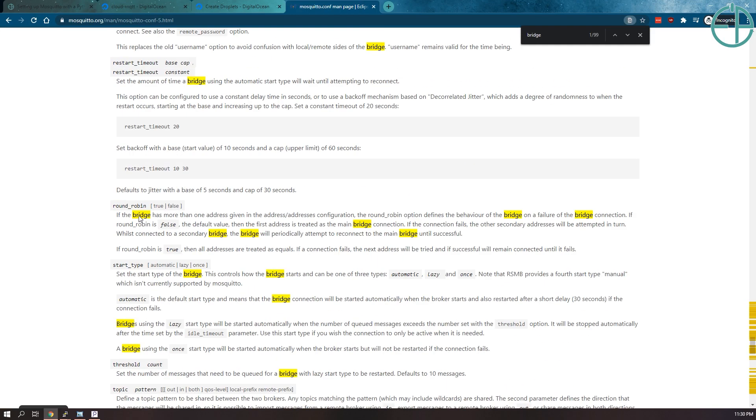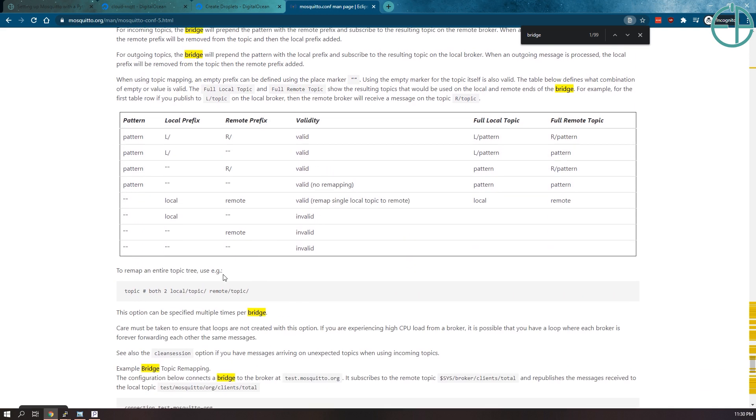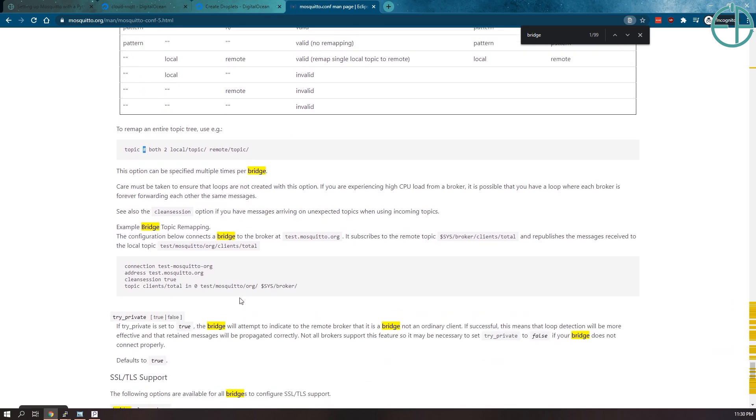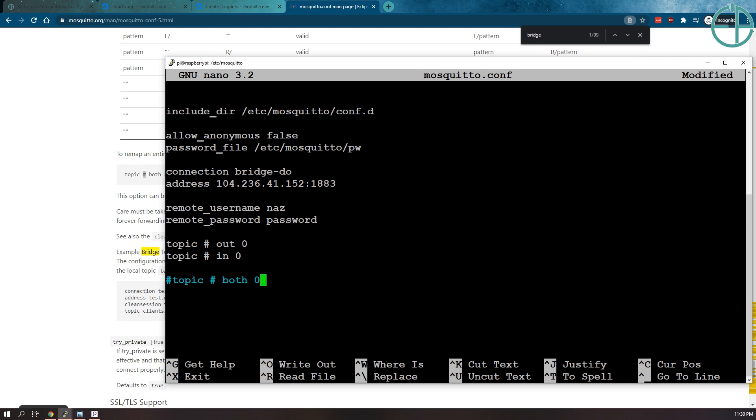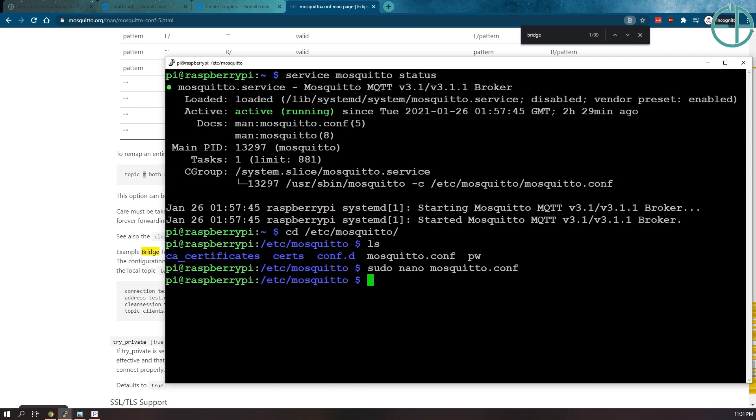Now we can subscribe to individual topics. If you look at the mosquito configuration page, it tells you you can use patterns to subscribe to topics or use the pound symbol, the hashtag, to subscribe to everything. For this demo I'm going to subscribe to everything. I'll do topic out 0 and topic in 0. Out and in controls whether you can publish or subscribe to them. You can also do topic both 0 for both in and out. I'm not going to use both because I want to set up just a one way connection. I don't want my internal MQTT broker to publish to my external one. I don't want to accidentally set up some kind of loop. I'll save that.